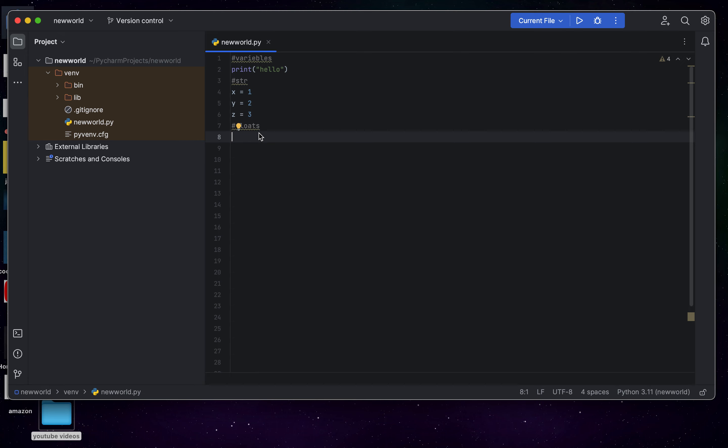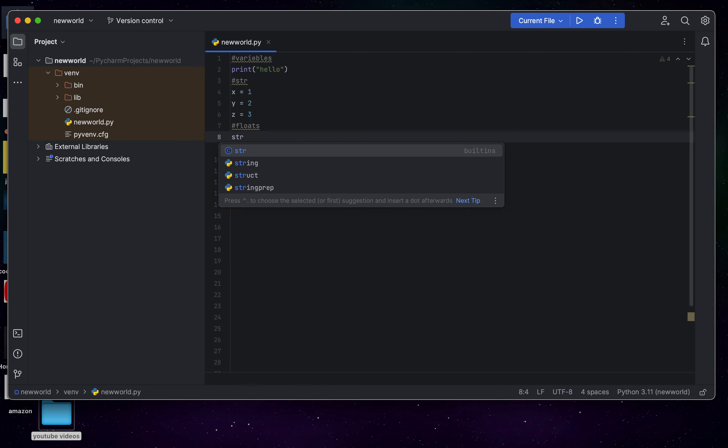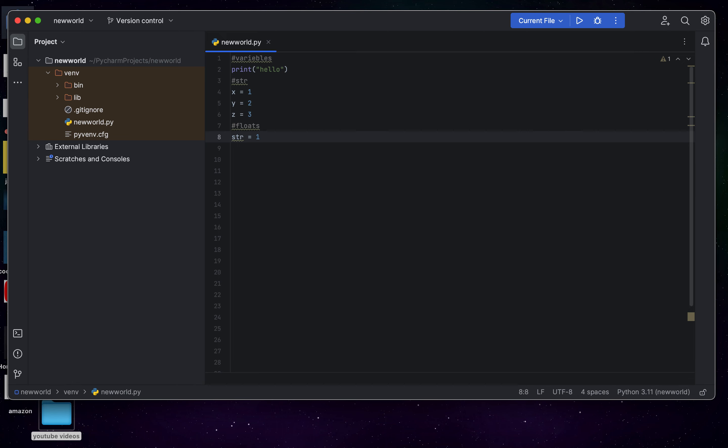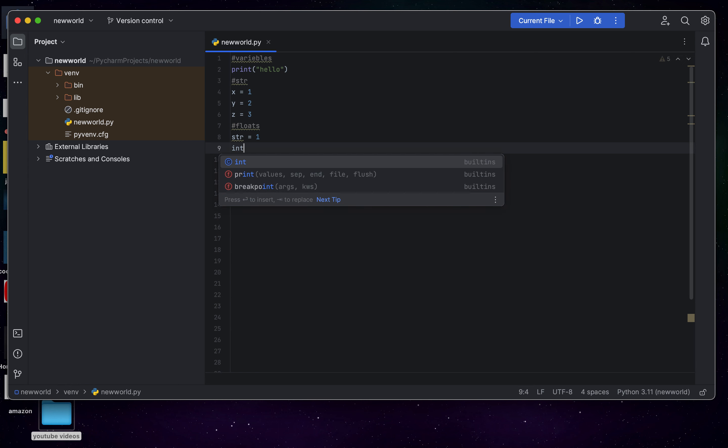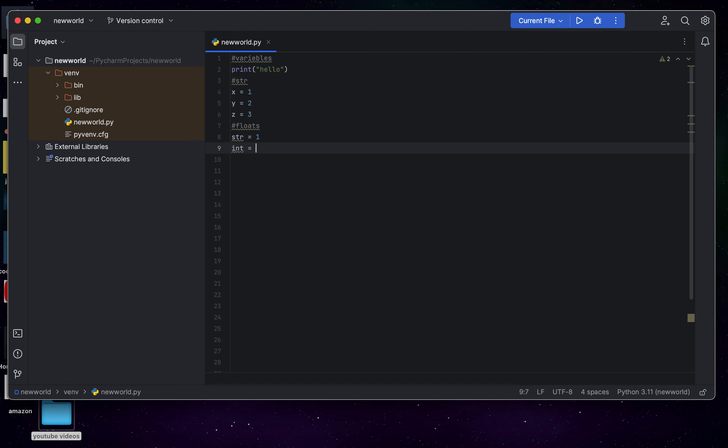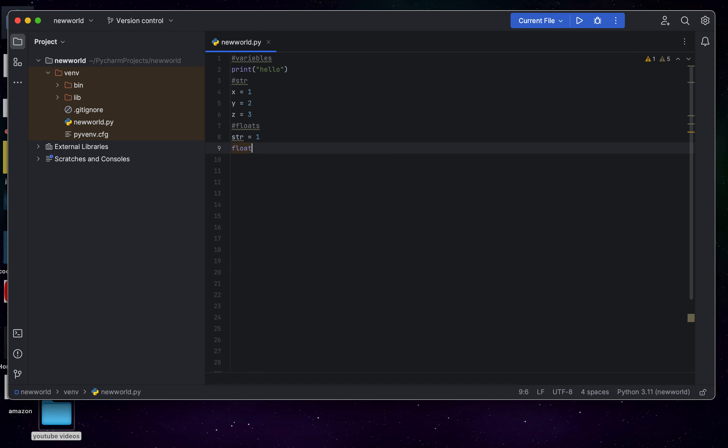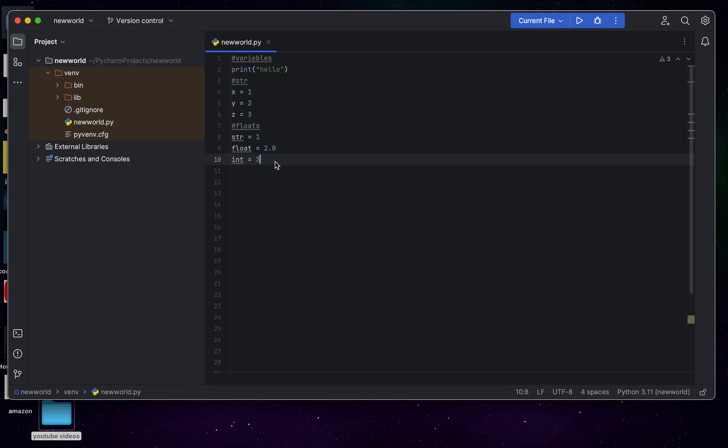And then, if you put a float, and like this, then str equals 1, int equals 2, or float. float equals 2.0. And then, last one, int equals 3. All of these are different kind of variables.